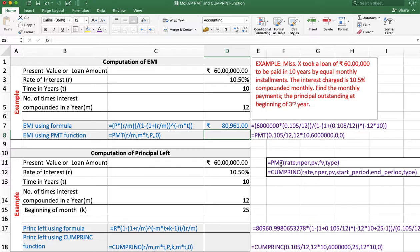In the PMT function, we take: rate, number of periods, present value, future value, and type. Type means: when payment is made at the end of the period, type is 0; when payment is made at the beginning of the period, type is 1. Here we are making payment at the end of the period, so type is 0.